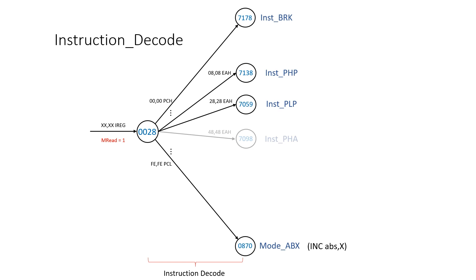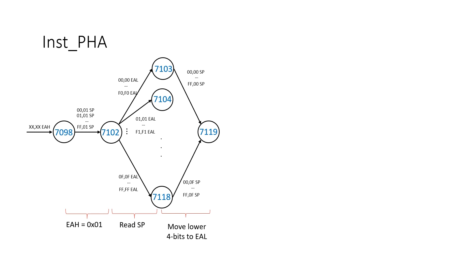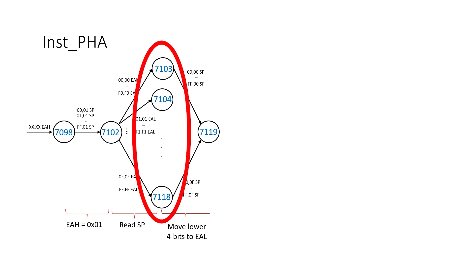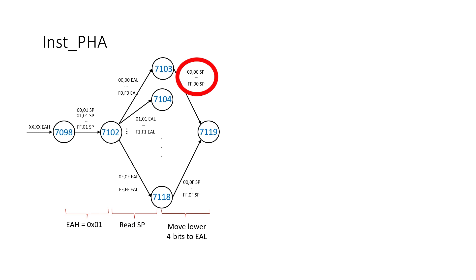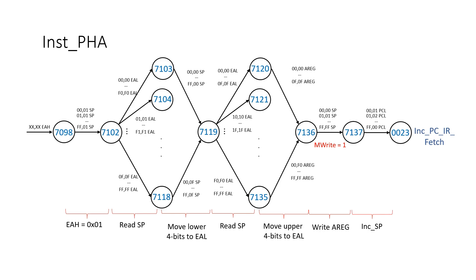We add these instructions as arcs out of rule 28. Then in our state machine for the actual instruction, we load 1 into EAH. But for transferring SP into EAL, I've chosen to do it one nibble at a time. And the main reason for this is to save space in the rule book. I read the stack pointer. I convert it into one of 16 states, 7103 to 7118. Then based on the state, I write the lower 4 bits into EAL. Then I just repeat the process for the upper 4 bits. I store the value of A at its memory location, and then I decrement SP.